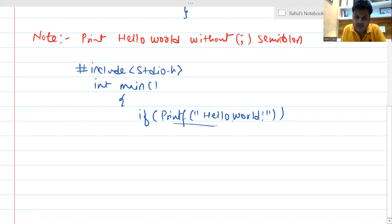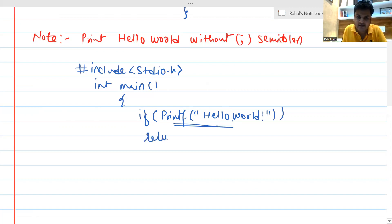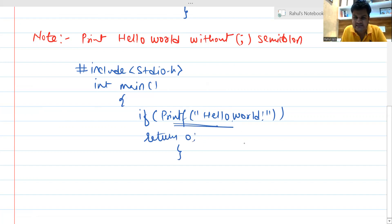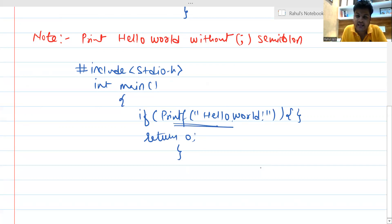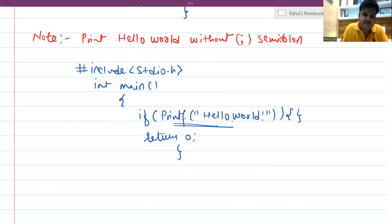This is just a conditional statement. If it is non-zero it is true, which means it is going to be returned. We can simply return zero and close it. So if we write it like this, it is going to work — without using a semicolon we can execute the printf statement for Hello World. The logic is that the conditional statement does not have any semicolon after it, but inside parentheses any non-zero value is true.